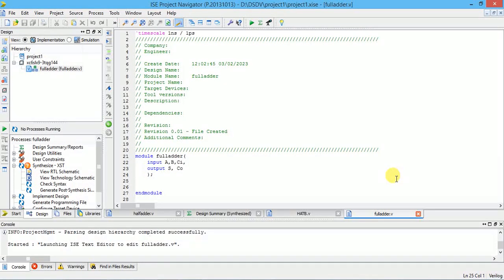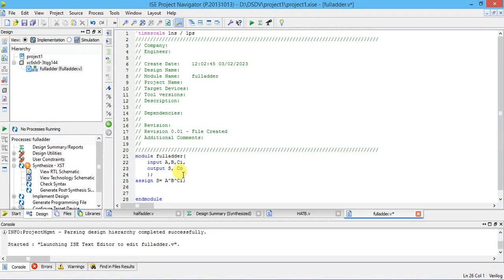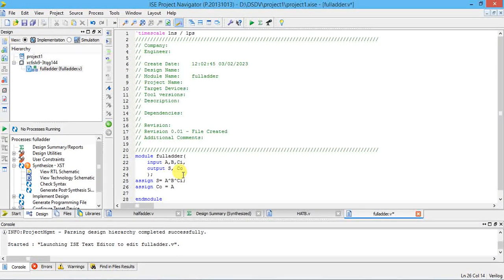After simplification, carry C out = AB + BC + CA. I'm going to write two assign statements. Note: I wrote capital A — that's why it is not shown in blue, which means an error. Verilog is case-sensitive; you have to write small letters only. So S = A XOR B XOR CI, always ending with a semicolon. One more statement for carry.